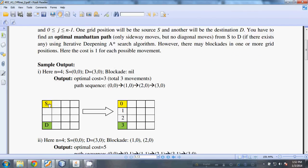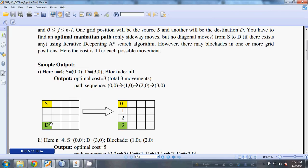The problem involves an n by n grid—for example, this is a 4 by 4 grid—and there will be a source and a destination. The algorithm has to simulate or find a way to navigate.